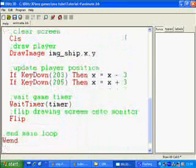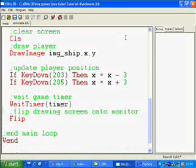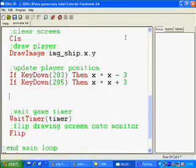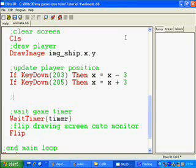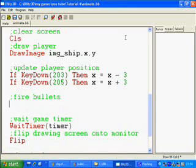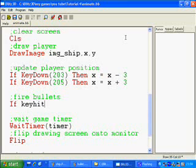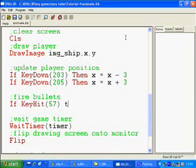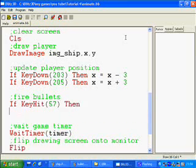So if I go down into the main game loop, what I want to do is put another if command in for firing bullets. So I'm going to say if key hit 57, which is the spacebar, then.